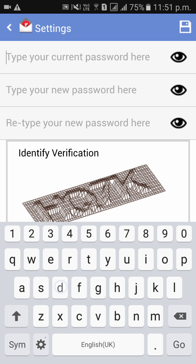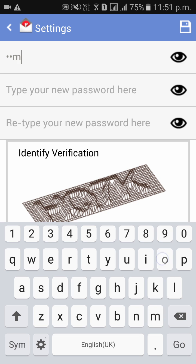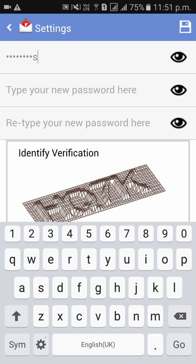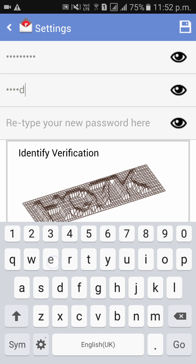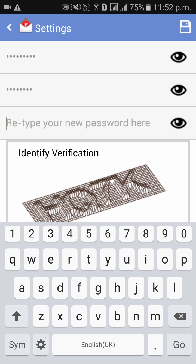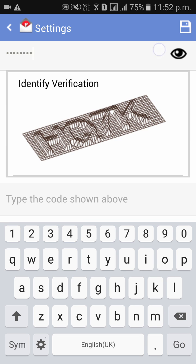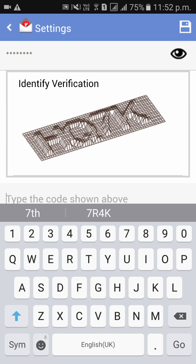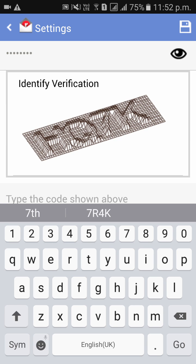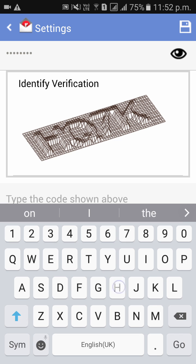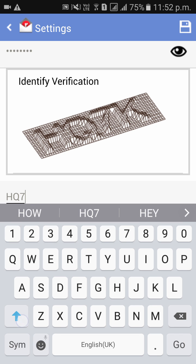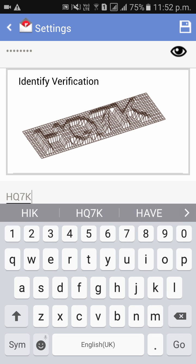Now enter your current password and enter your new password to which you need the password to be changed. And please enter the code which is in that image for verification. Now click on the Save icon which is on the top right side corner.